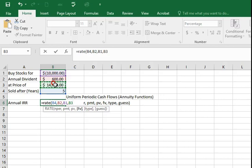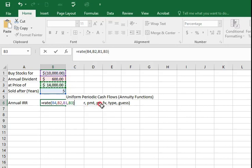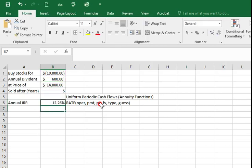And then I'm going to assume the default values for type and guess are good enough. So I close the bracket here, then we'll get the interest rate.